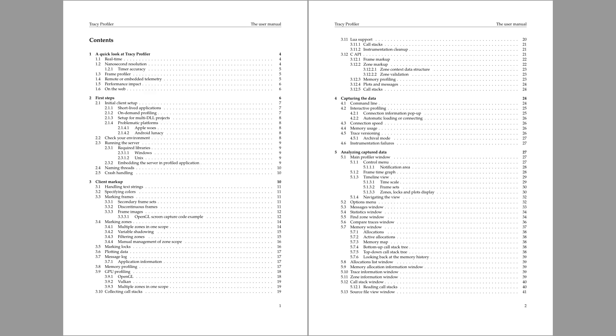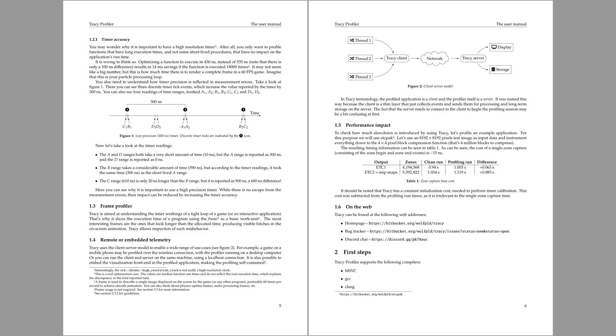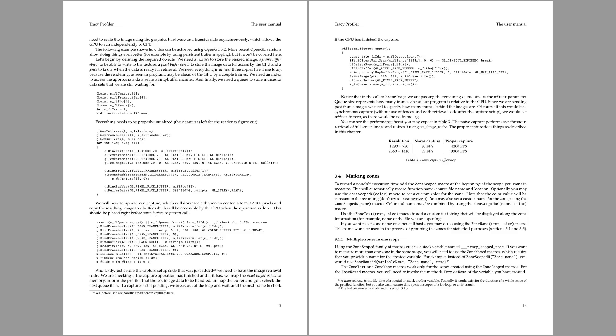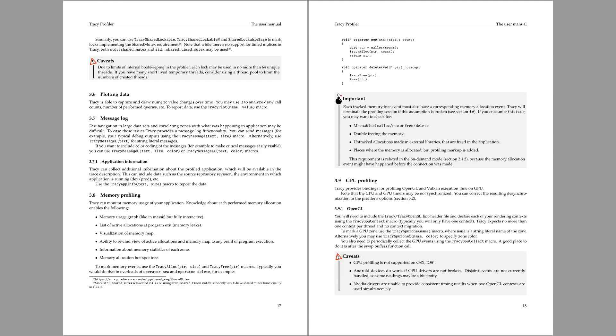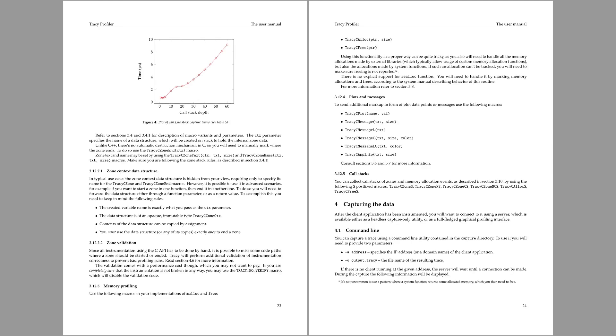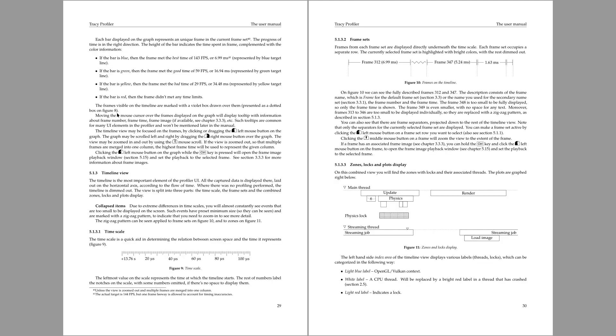As a reminder, everything is described in the manual, which was significantly expanded since the previous version.